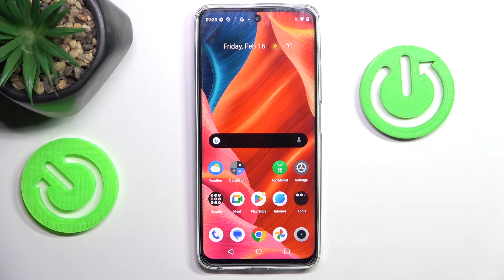Hello everyone. In front of me is the Realme C67, and let me show you how to use secret codes on this device.